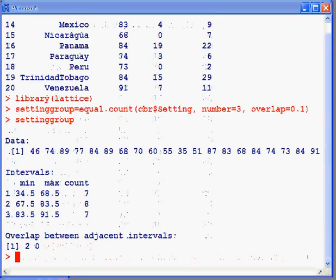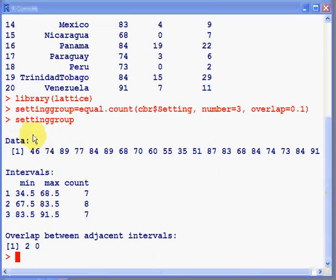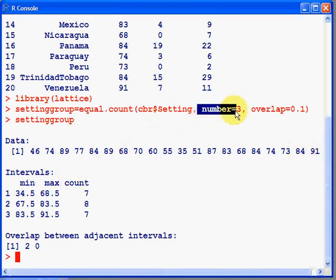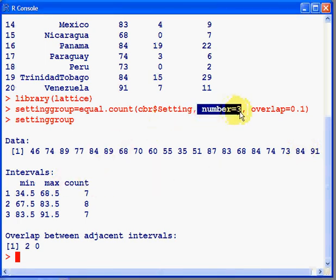To understand what this means, let's look at what setting group looks like. So here's the data for setting. It's continuous.